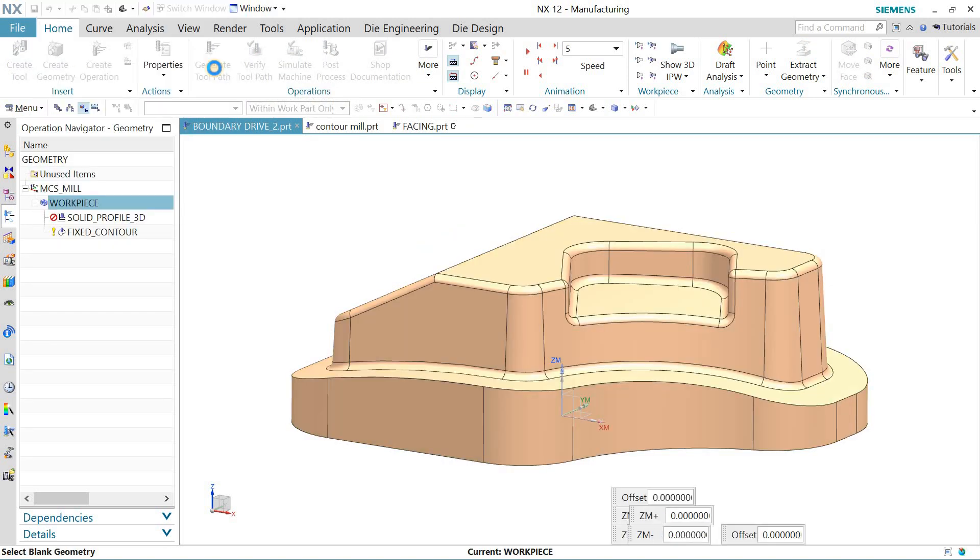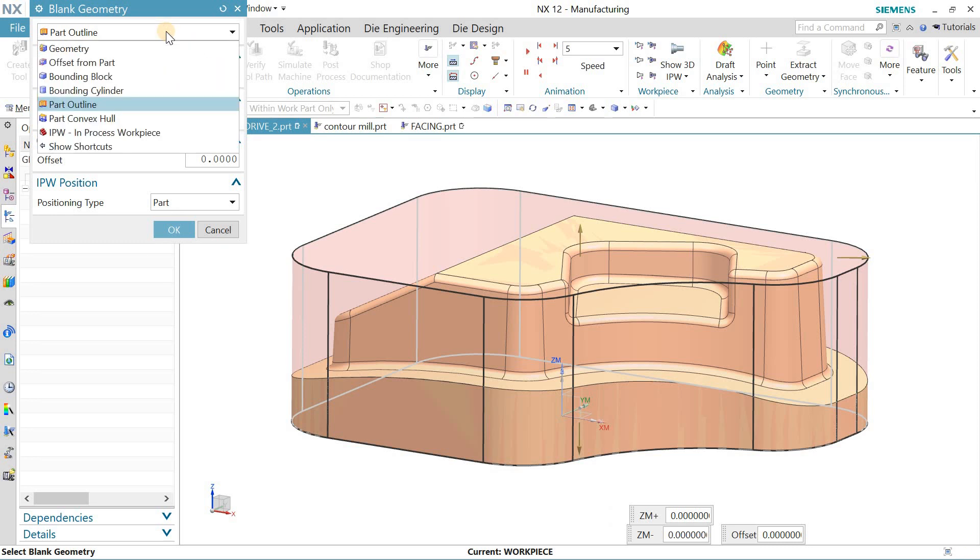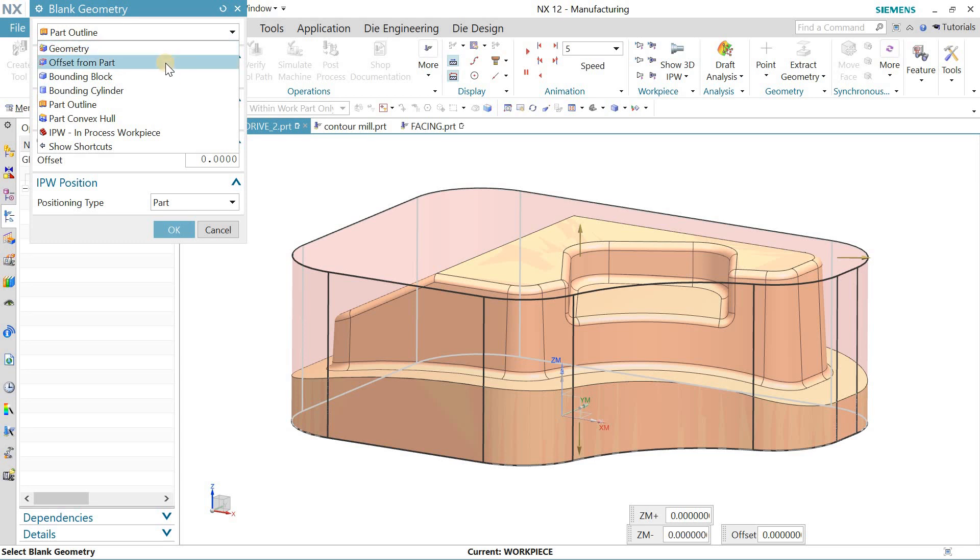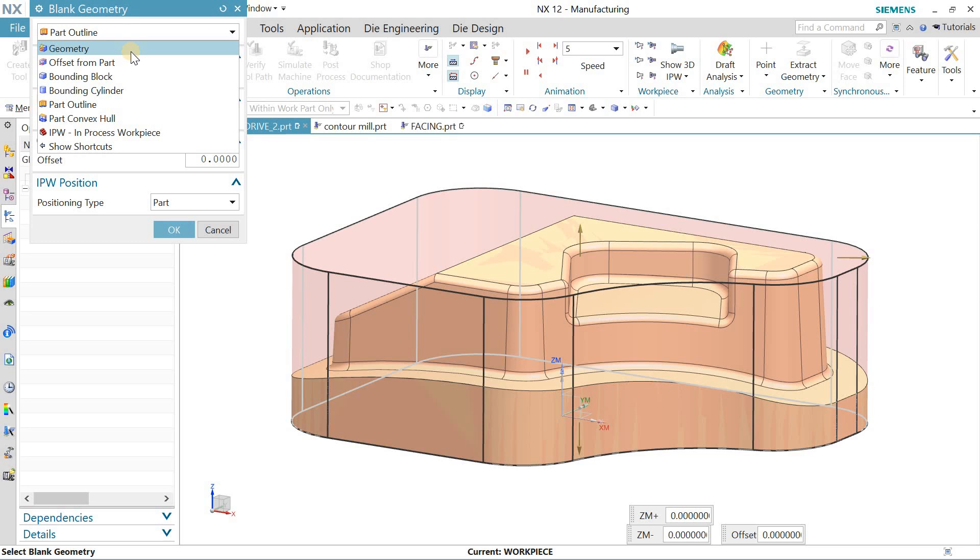When you go for the blank, we have the blank option: geometry, offset from path boundary, bounding block, bounding cylinder, part outline, part convex hull, and IPW and process workpiece.